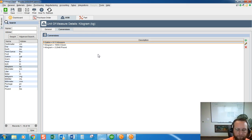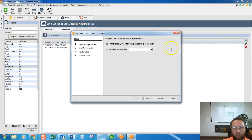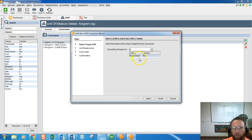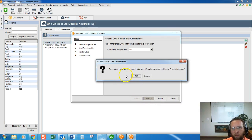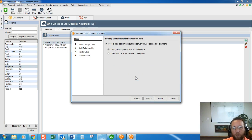So to make this work, we're going to add one more conversion — converting kilograms to fluid ounces. Fishbowl says hold up, kilogram is a weight and fluid ounce is a volume type unit of measure. We say yes, we know that, but we're going to do it anyway.